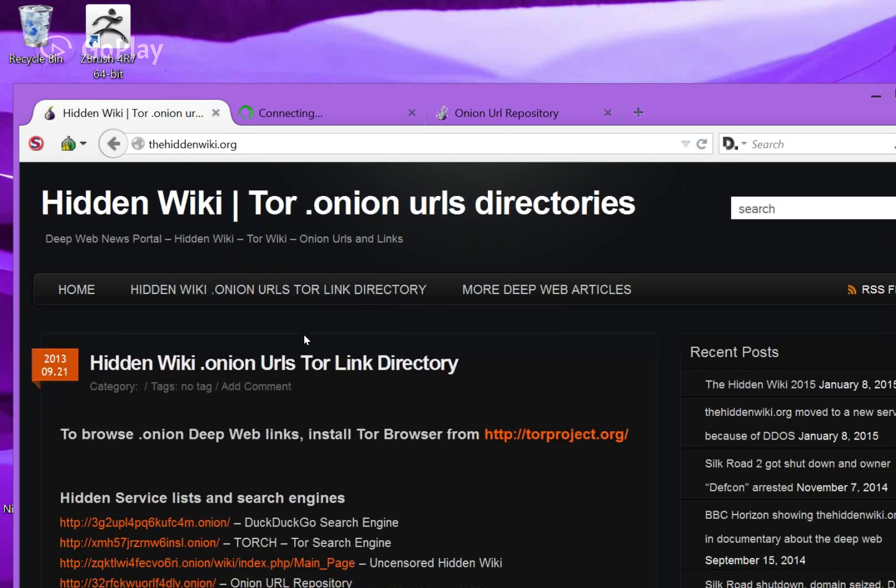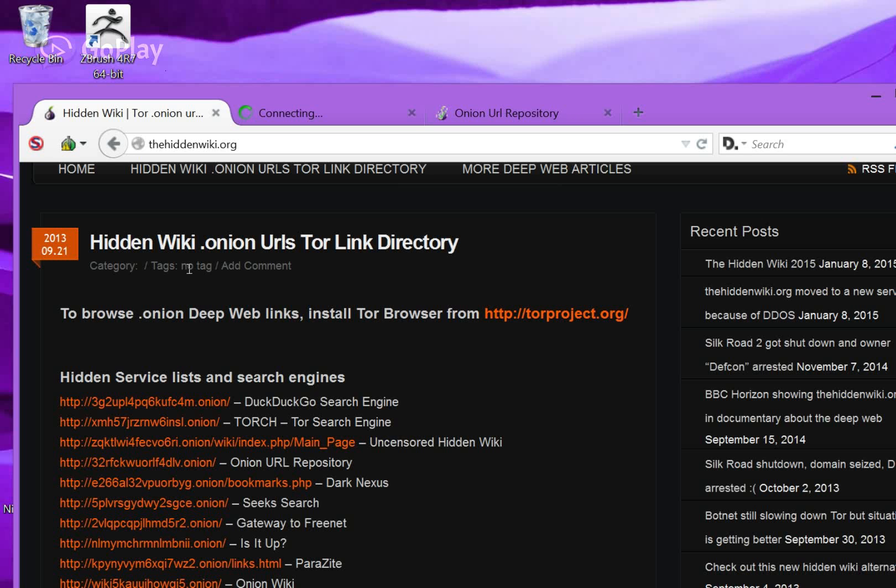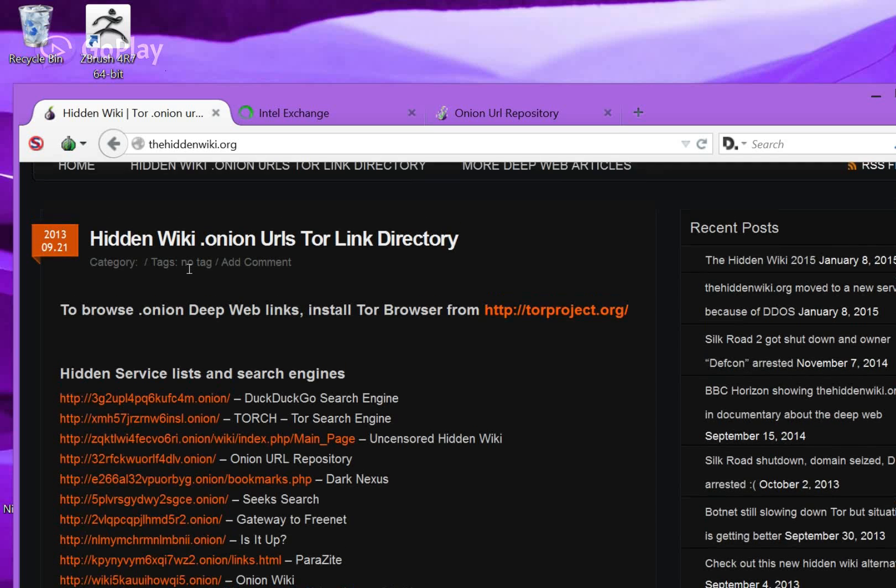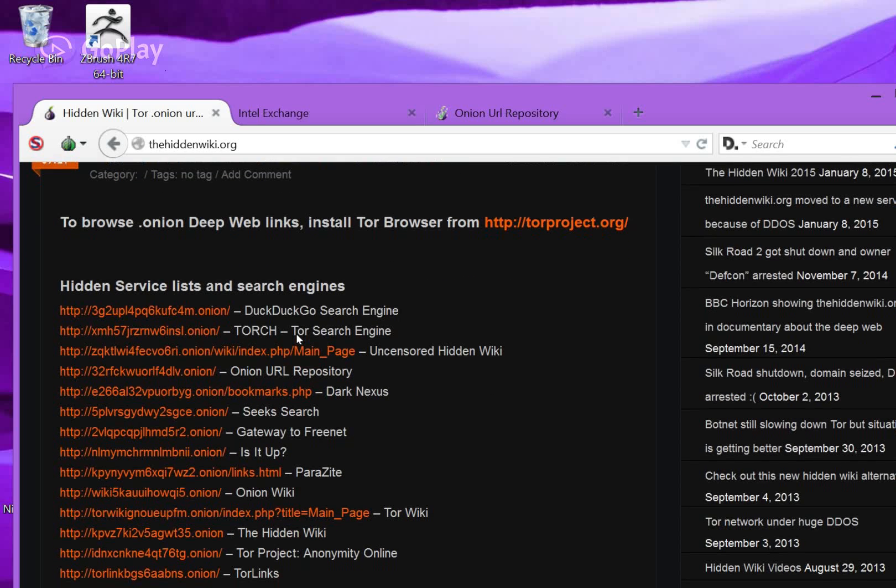The most useful thing on the hidden wiki is probably DuckDuckGo. It's a search engine that you can use to search the entire deep web for whatever you need. There's that, and there's other search engines like Torch, or there's one called Not Evil.